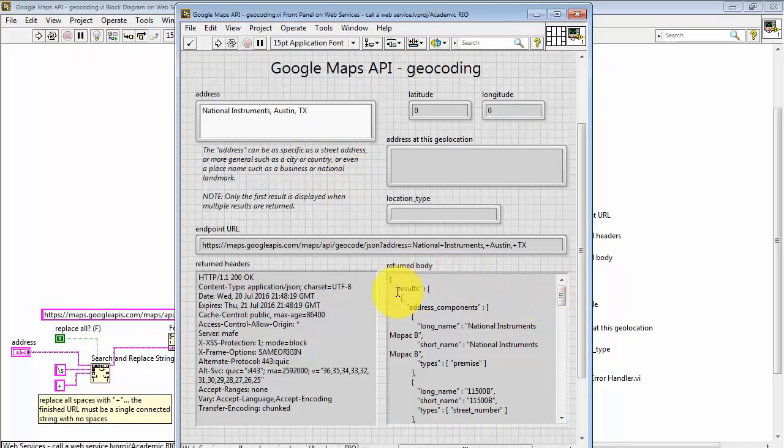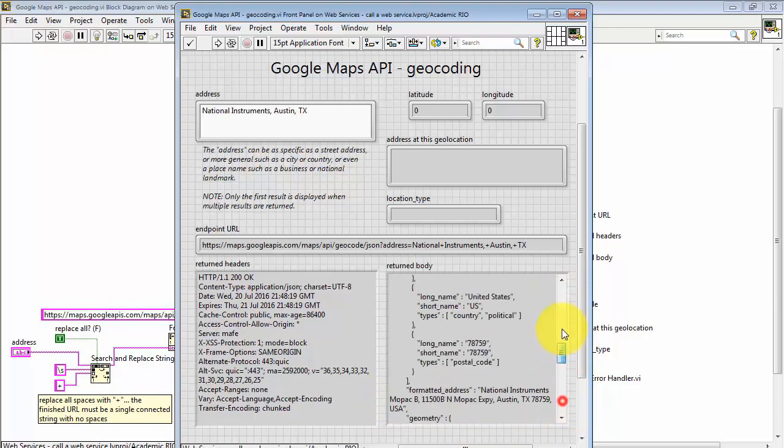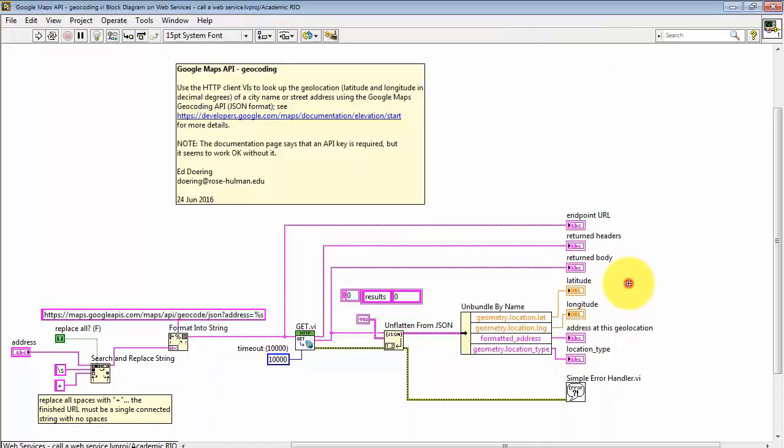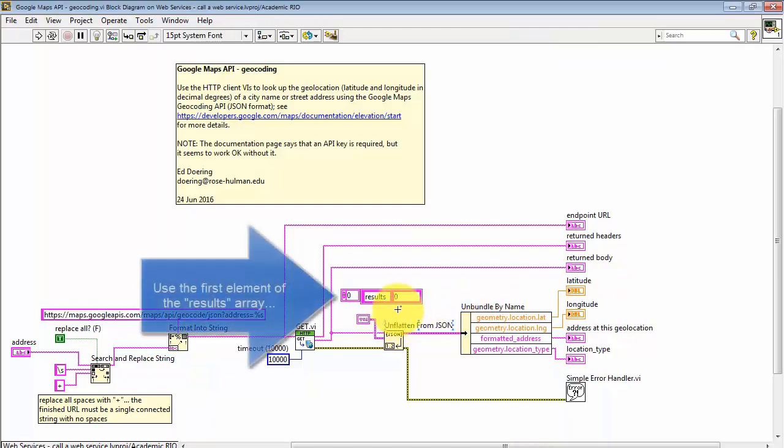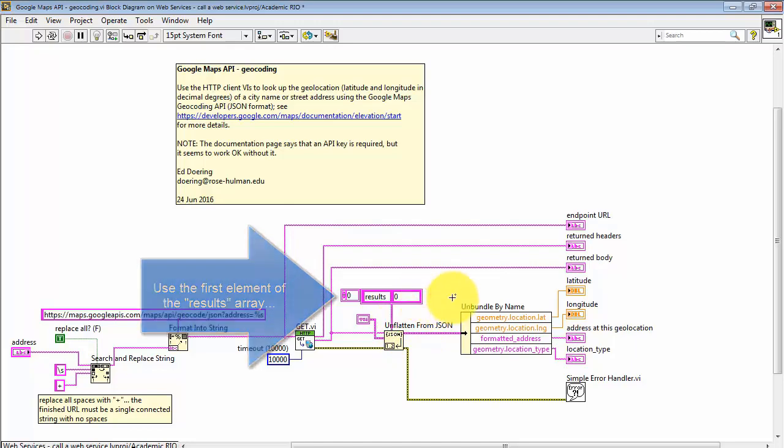Now, clearly, there's a lot going on in here. And what we notice is that we have an array element indicated by the square brackets. And it's called results, and the only other element is status. What we need to do is pull out the contents of that first array element called results. So, the first element is element 0, not element 1.